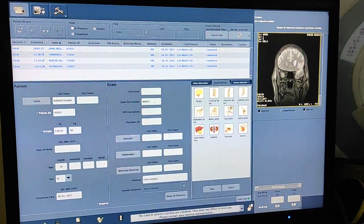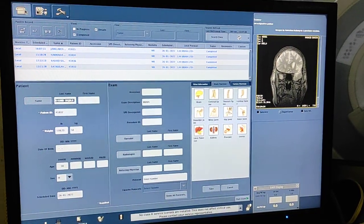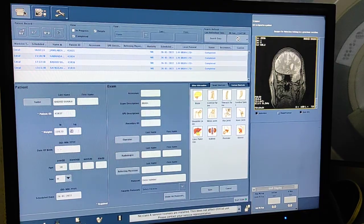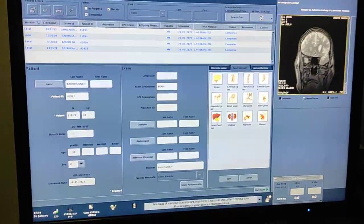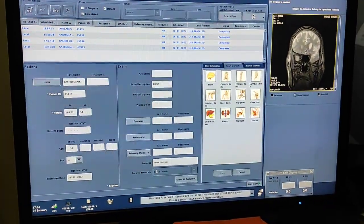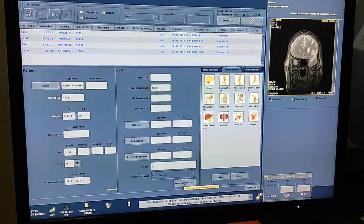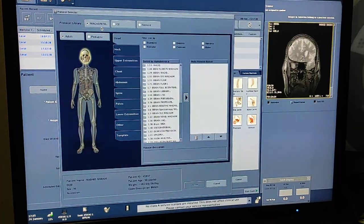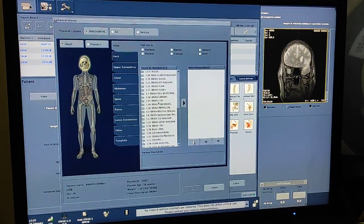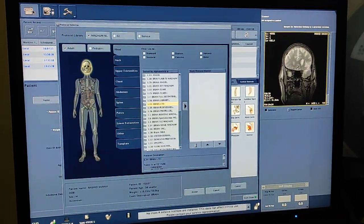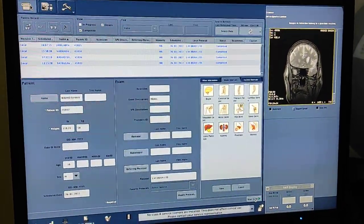So let's start. We are on the entry desk. First of all you have to fill up the data: patient name, patient ID, weight, age, sex. In exam description you have to write down 'brain'. From here you have to select 'show all protocols', select the protocol from here. I will click on the protocol — click on brain/neck/upper. I have kept the protocol in 'head'. Click whichever protocol you want, then enter, accept, and start exam.